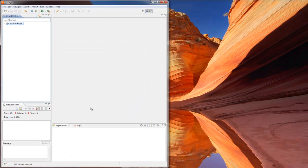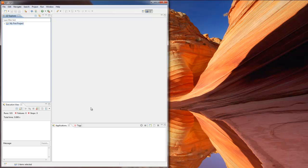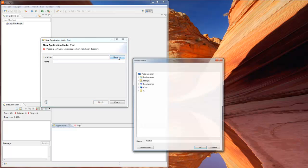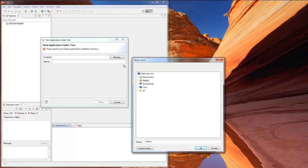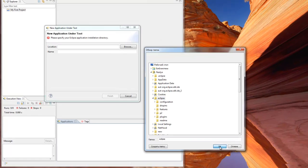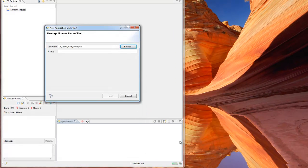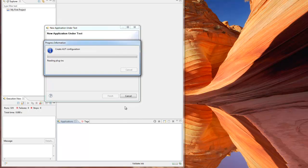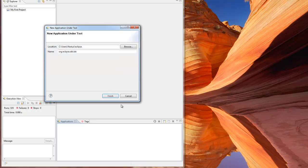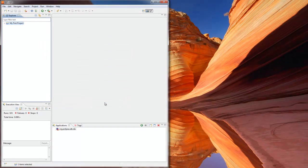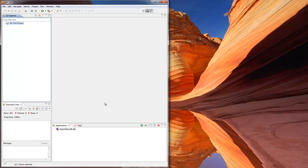But before we create our first test case we will add Eclipse SDK as our application under test. First, in the applications view we click the new application button. We can now browse for the folder that contains our Eclipse application. If a correct folder with a valid Eclipse application is selected, Q7 will analyze this folder and register it as an application under test. When the progress window closes, click Finish. Q7 will now save our application under test configuration for further use. You can later find it in the applications view.